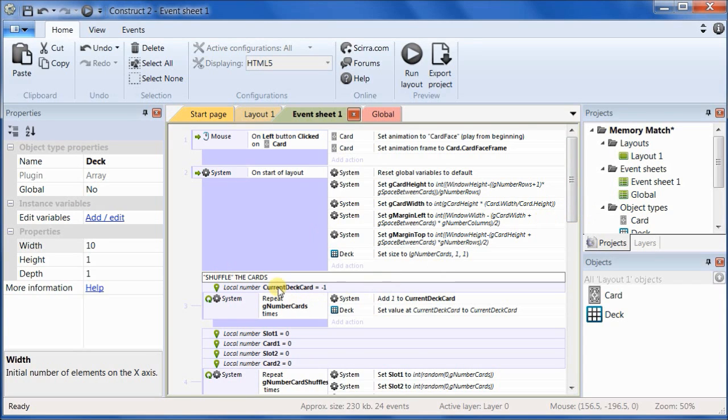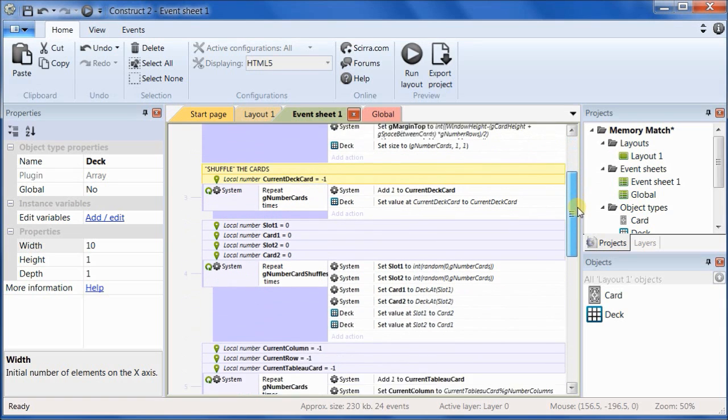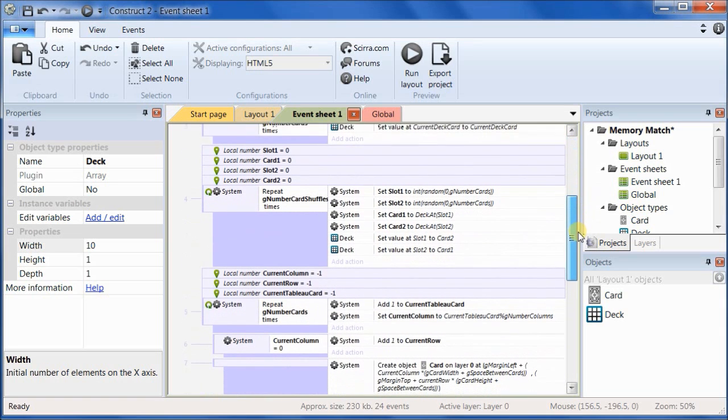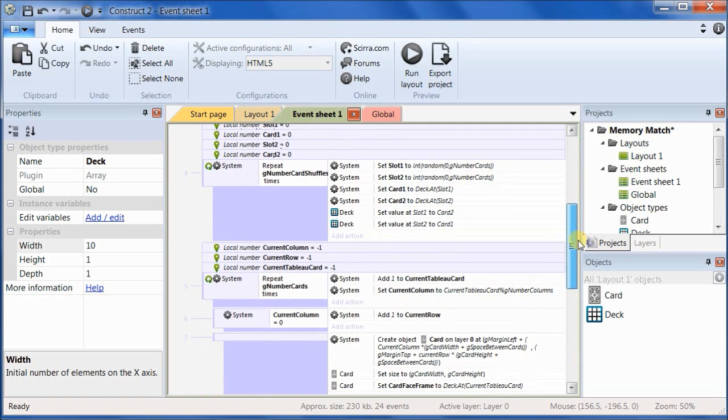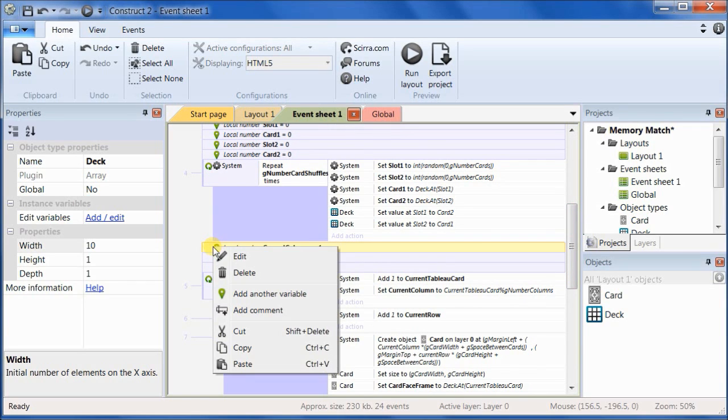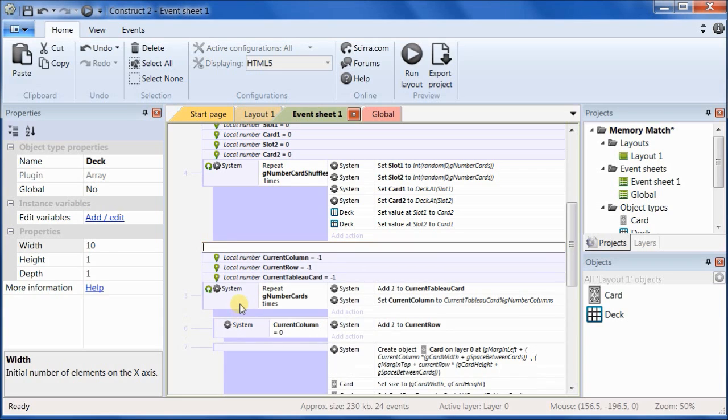And so that was right above that where we set the local variable current deck card. Then, right above where we set the local variable current column, we want to add another comment that says, Let's lay out the cards.